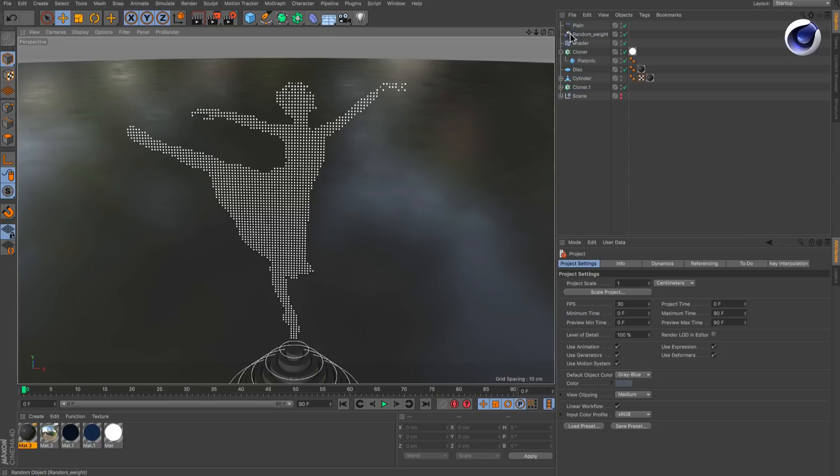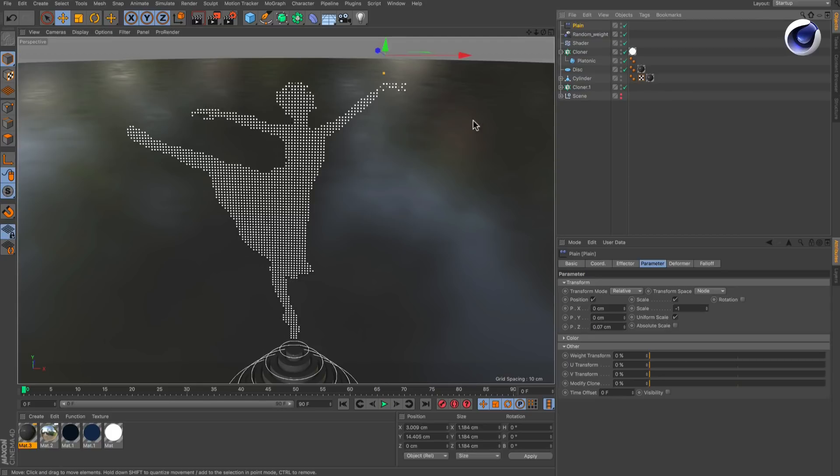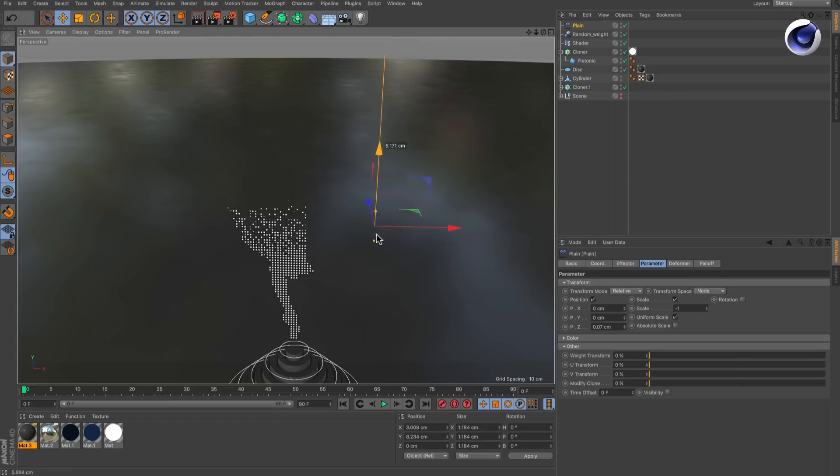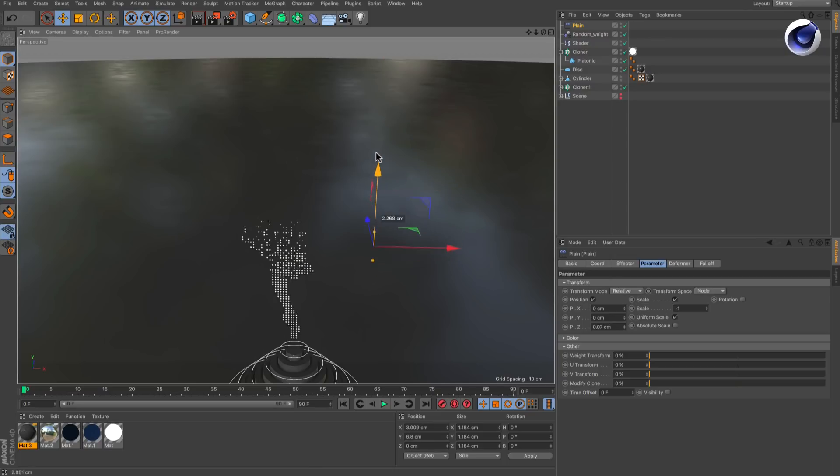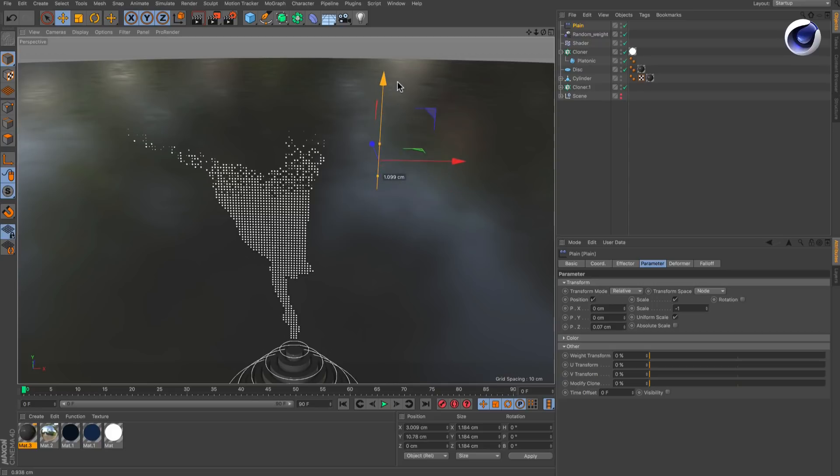Sometimes you might need to create MoGraph effects in which one effector is masked using another effector. For example, a simple linear transition with some randomness applied to it. Here you can see how that can be done.